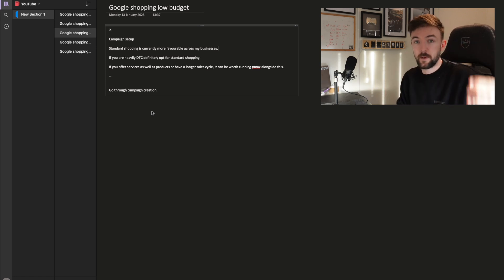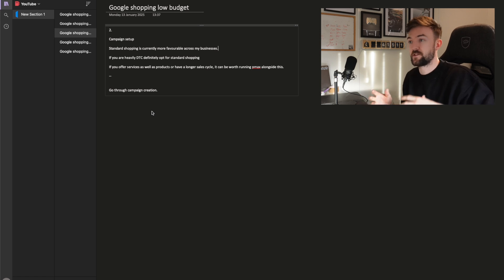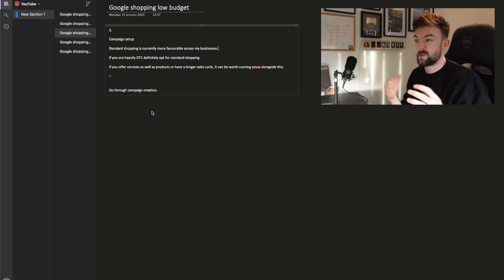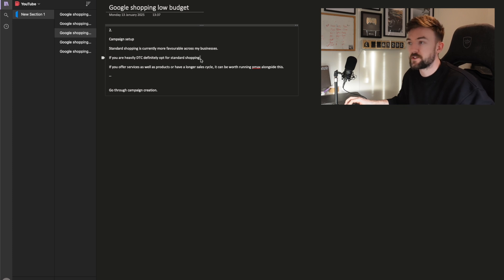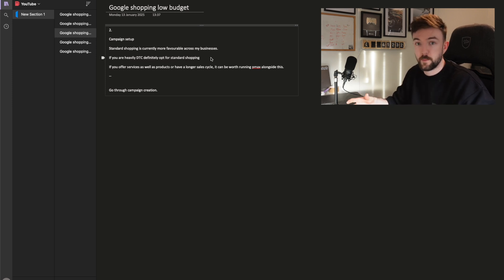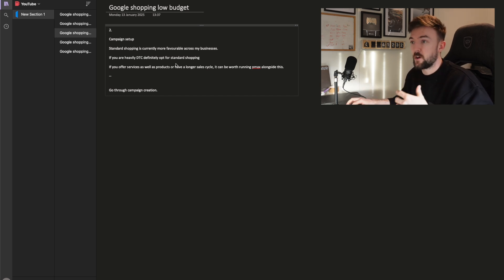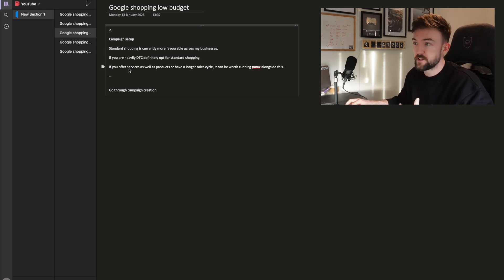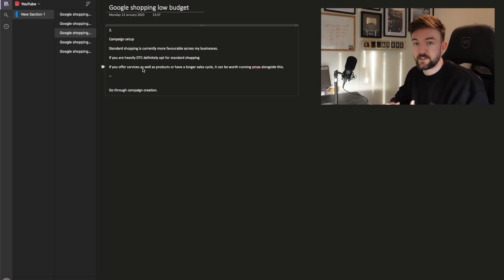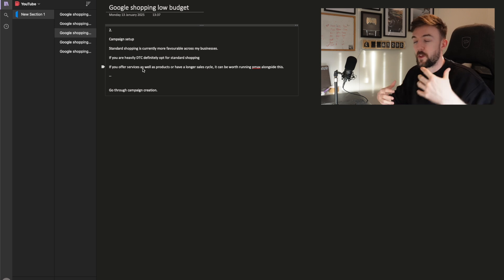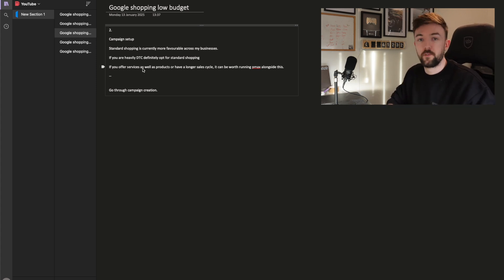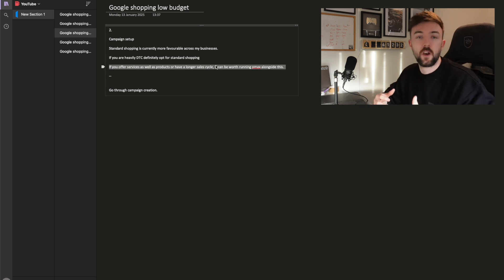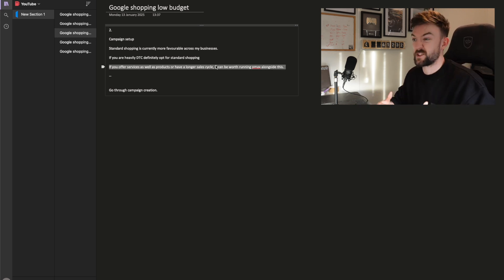My USA business is very Performance Max heavy, whereas the UK side is very heavy on standard shopping — both running at scale. That just shows you need to test, because each account will behave very differently. A quick side note: if you're heavily DTC — just a Shopify store with products — this is the way to go. But if you offer services as well as products, or higher ticket products that need one-on-one calls to close the sale, that's when you'll probably want Performance Max or search campaigns alongside.